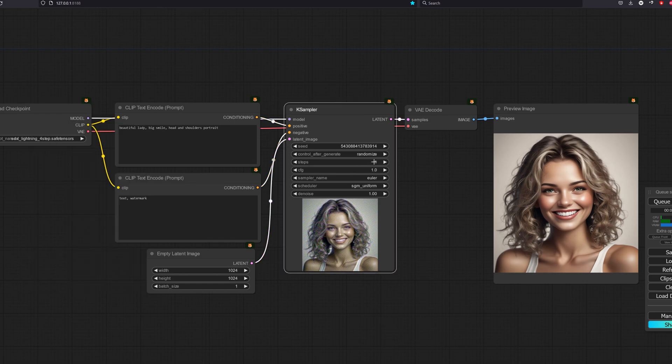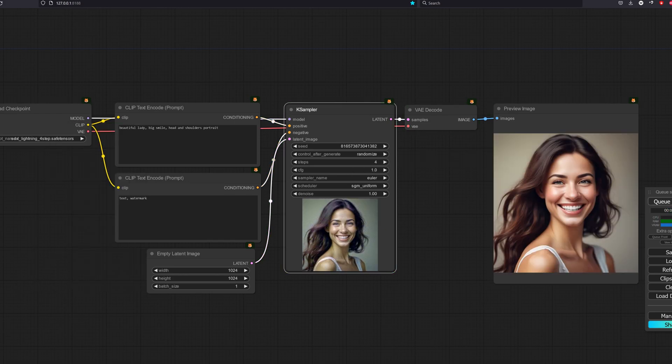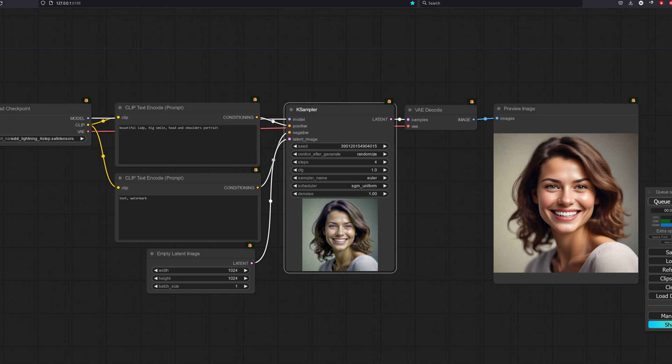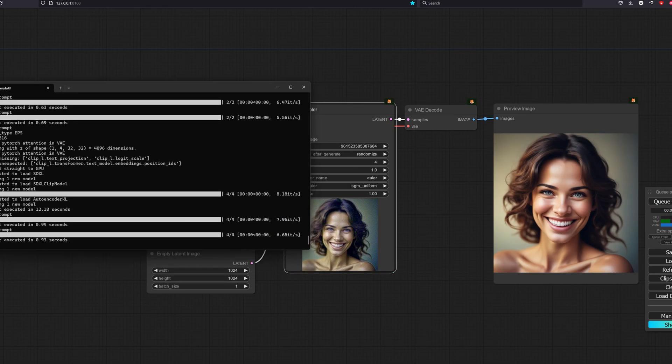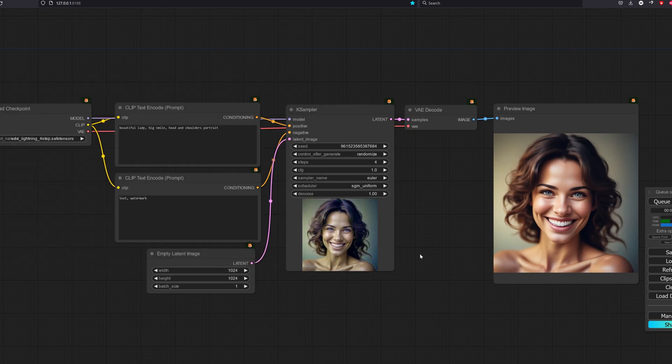Next, we test with the 4-step model. It's 0.9 seconds, still very fast.